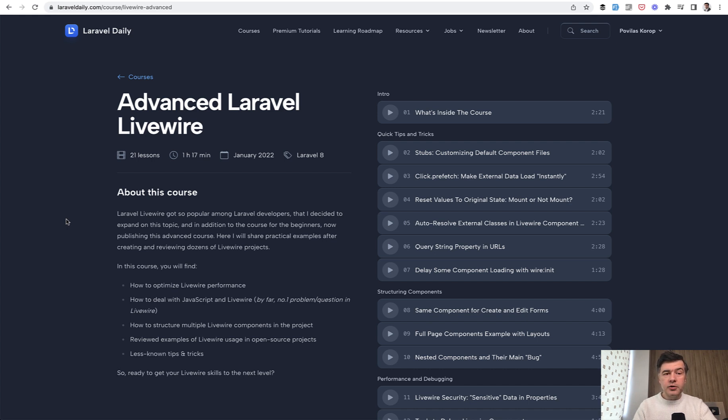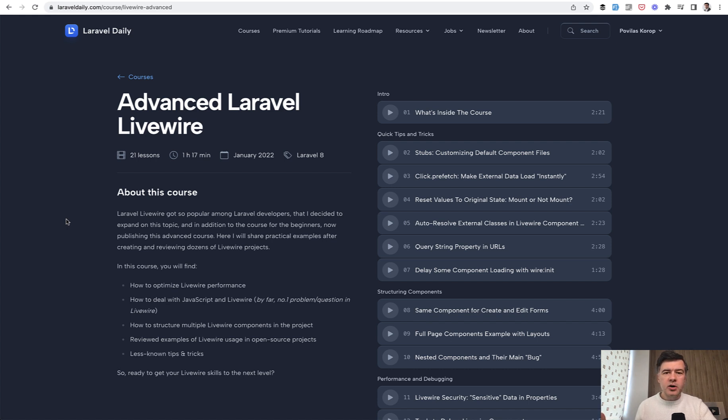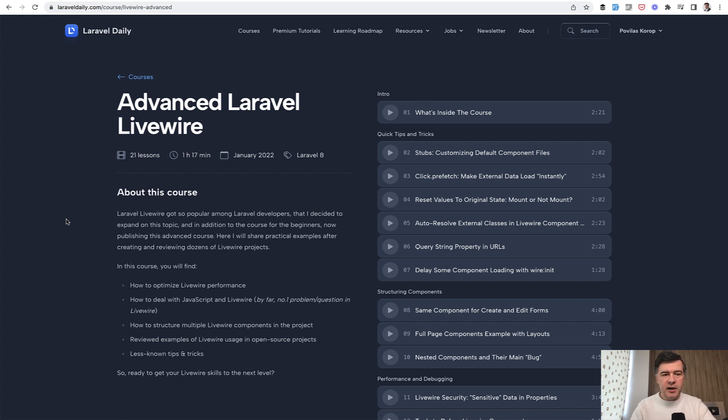So I thought to do something that I've done a few times on this channel before, publish some free videos from my courses like a series. And then I realized that on this channel we haven't talked much recently about Livewire. So why don't we come back to that?